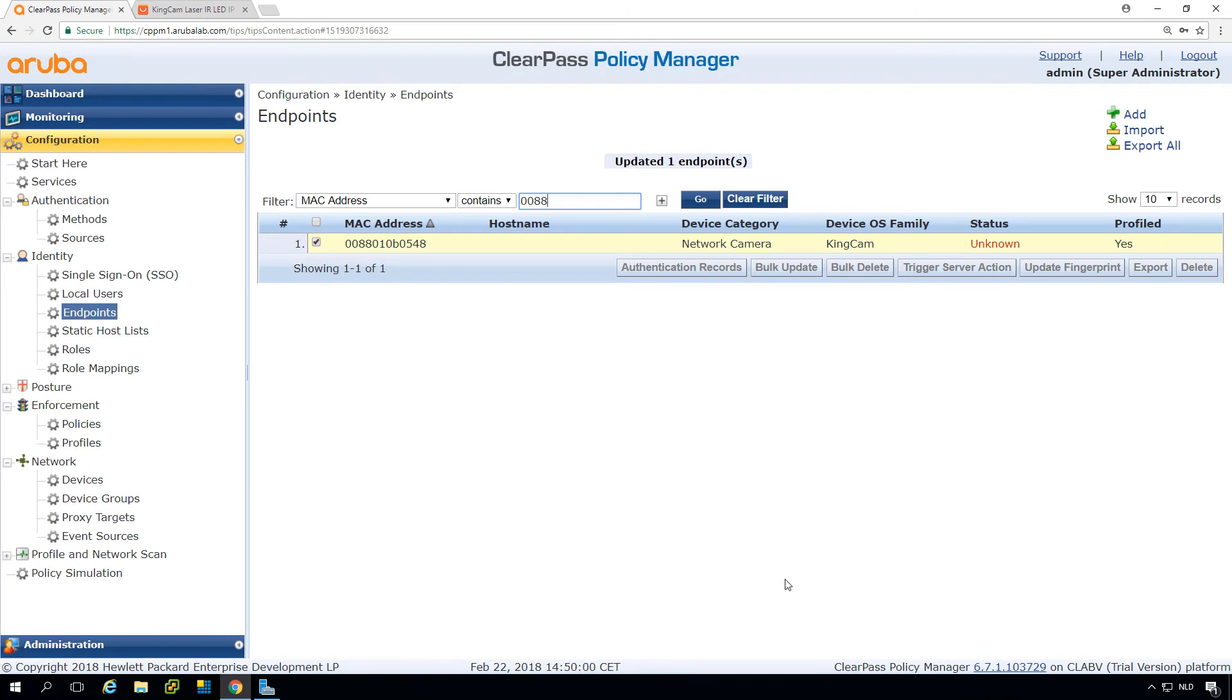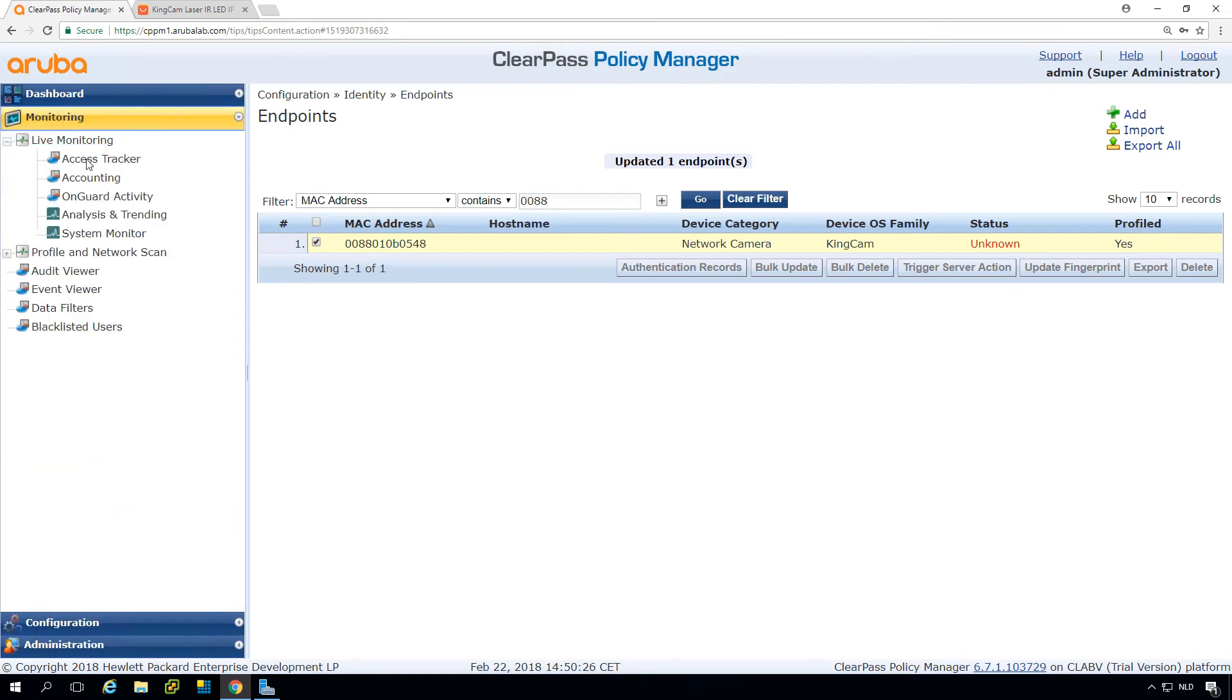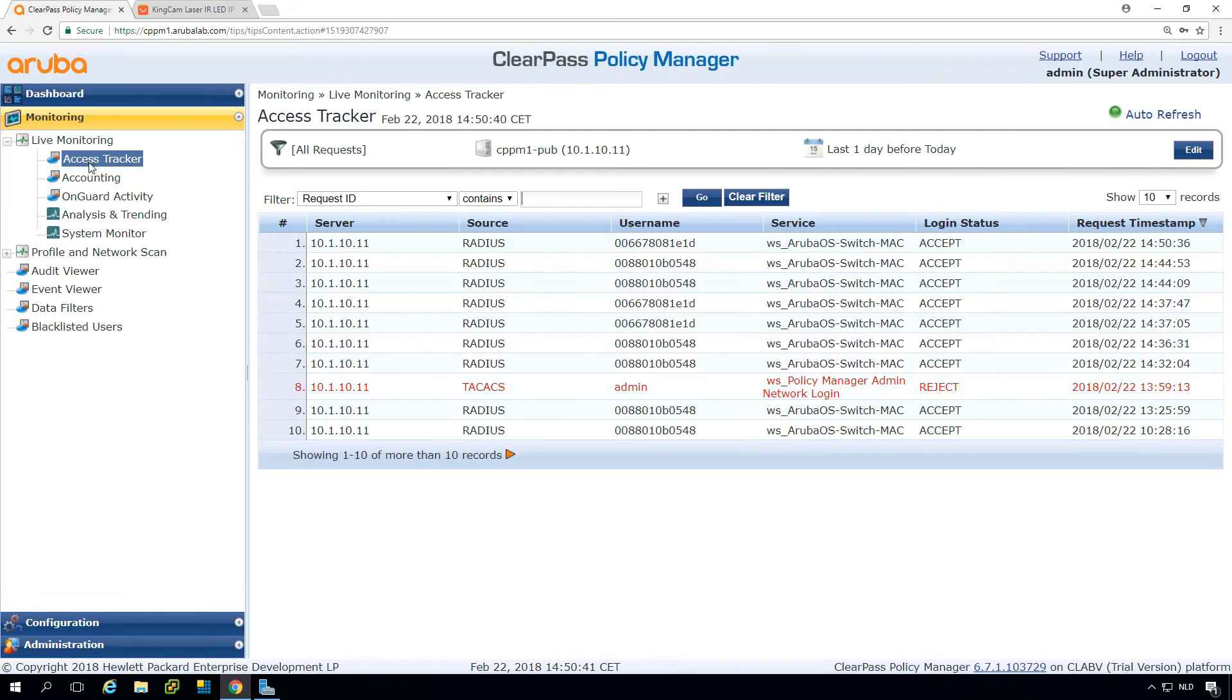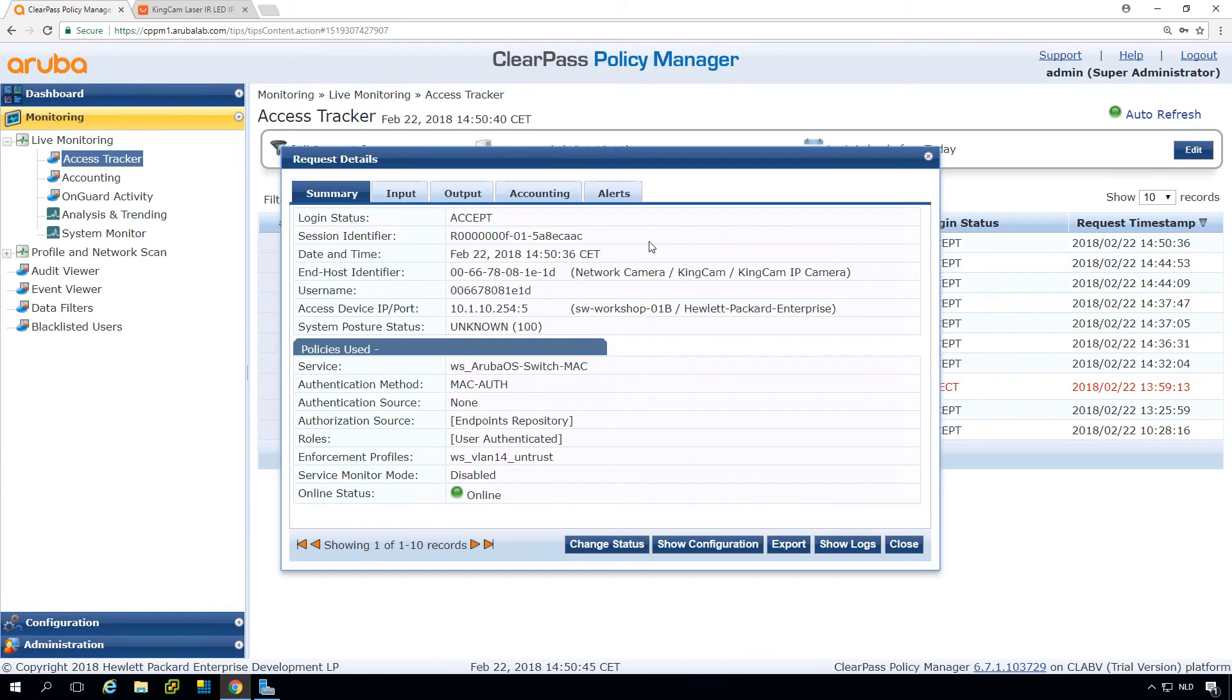And so that's good. I do have another one. Let's connect the other IP camera and see what happens now. Let's go into the monitoring into the access tracker. Has not yet connected. And there it is.